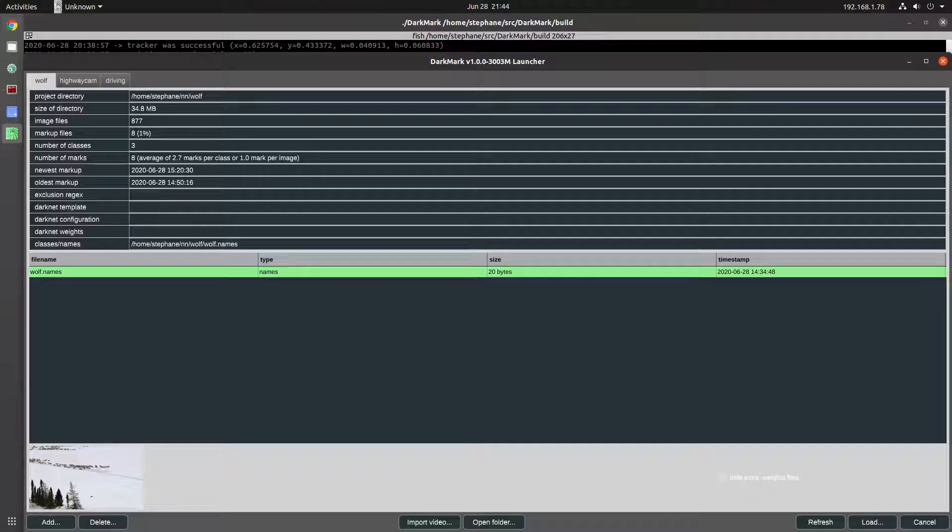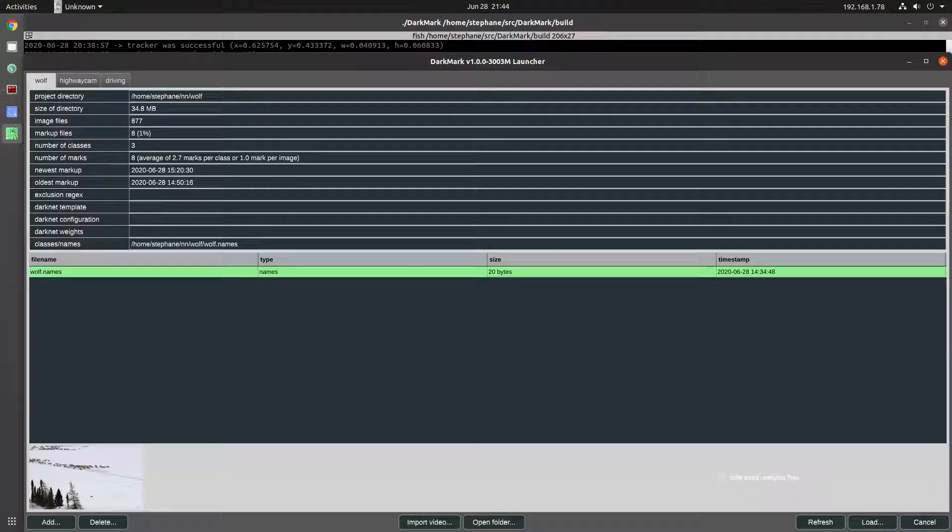Hi everyone. I wanted to give an update on the CSRT tracking. CSRT is one of the object tracking methods available through OpenCV. They have eight different trackers.